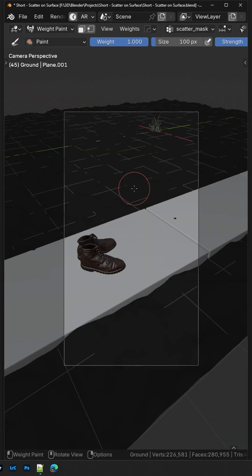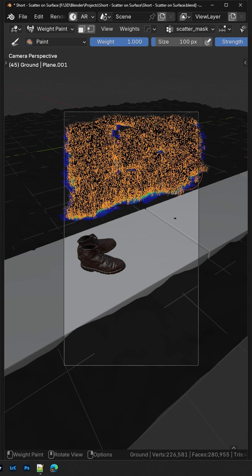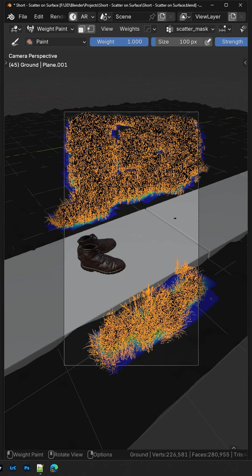Now you can use Weight Paint to control where the scattered objects appear. Happy Rendering!